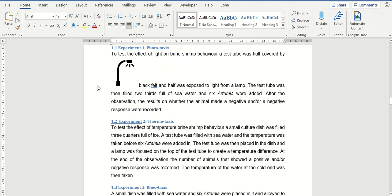In this video we are having a look at text wrapping within Word. Now text wrapping doesn't just apply to Word documents, you can use it in other packages within Microsoft Office. So anything you learn in this video you can transfer across to other packages like, for example, PowerPoint, Publisher, etc.